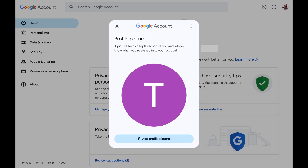Your changes will be saved and your previous Google profile picture will be removed. Again, it may take up to 48 hours before you see this change reflected in all of your Google services across all of the devices you use your Google account on.